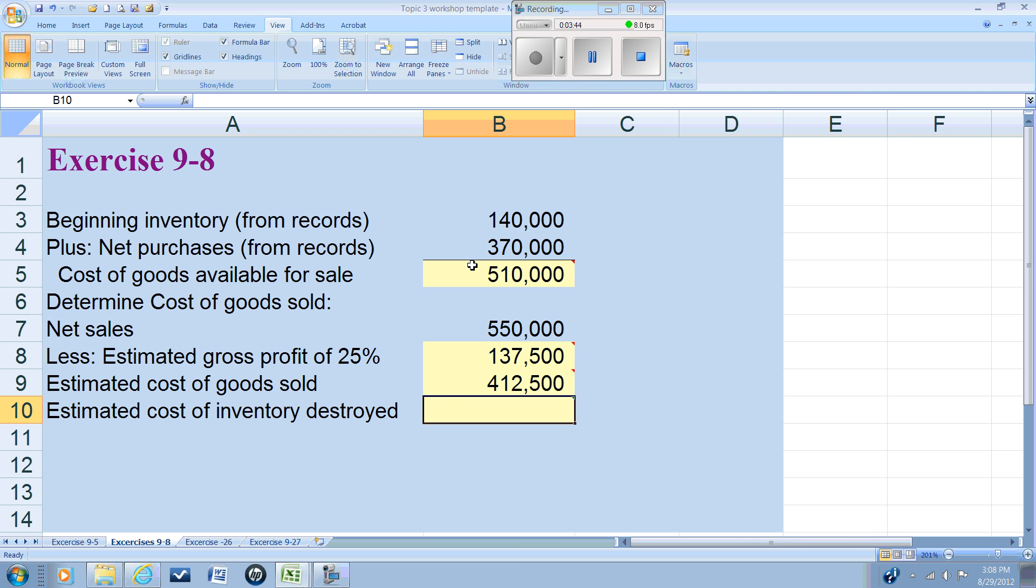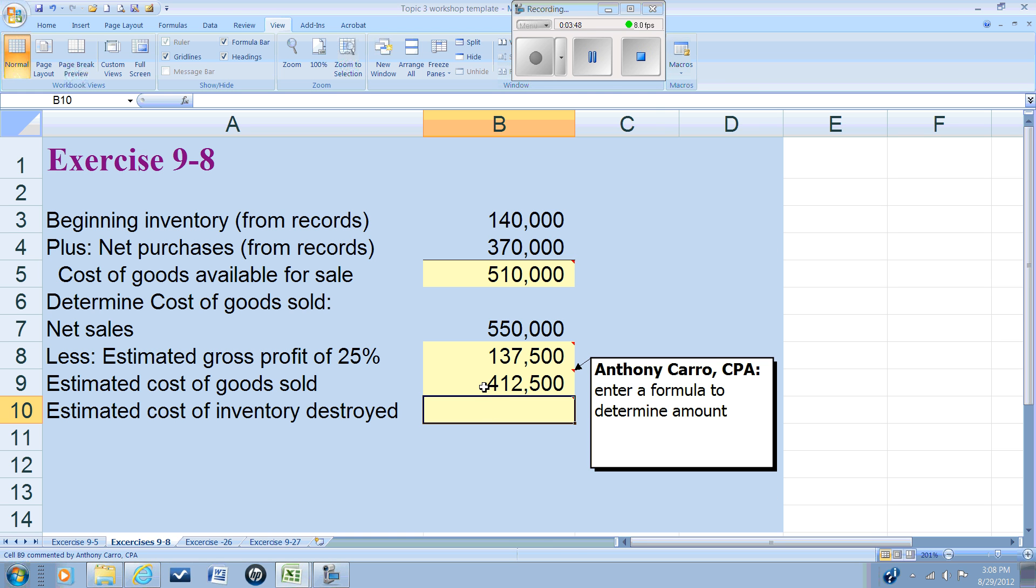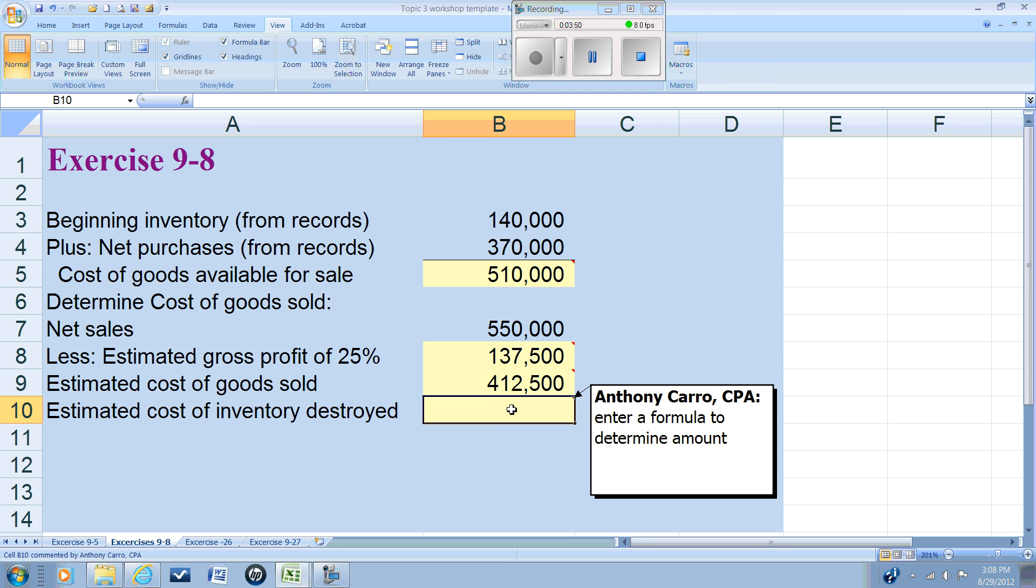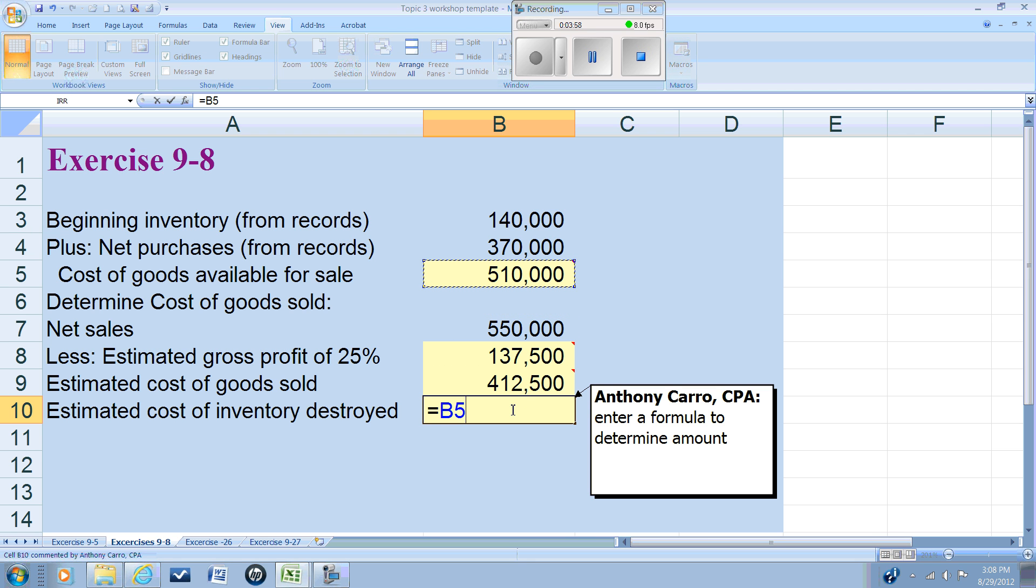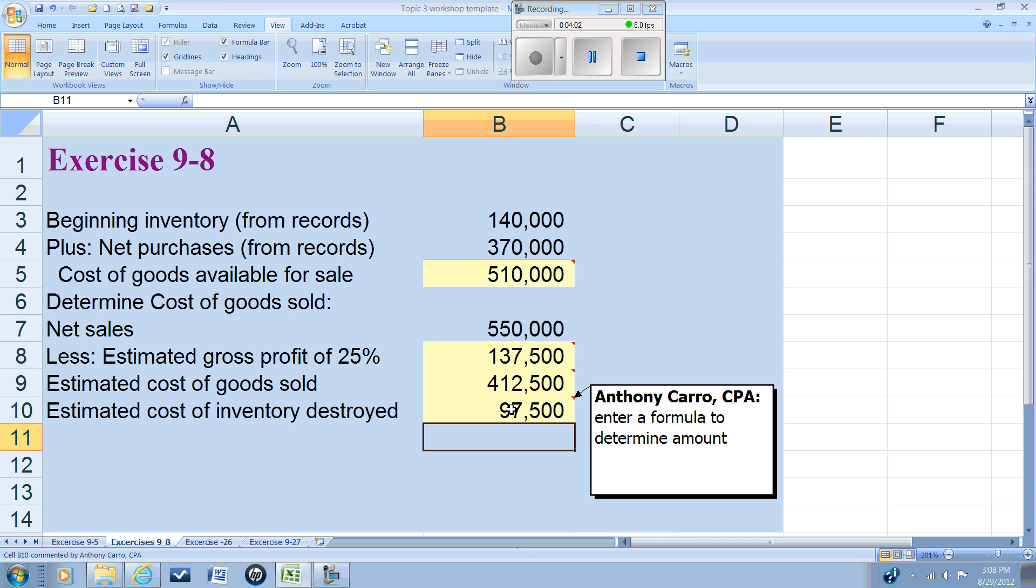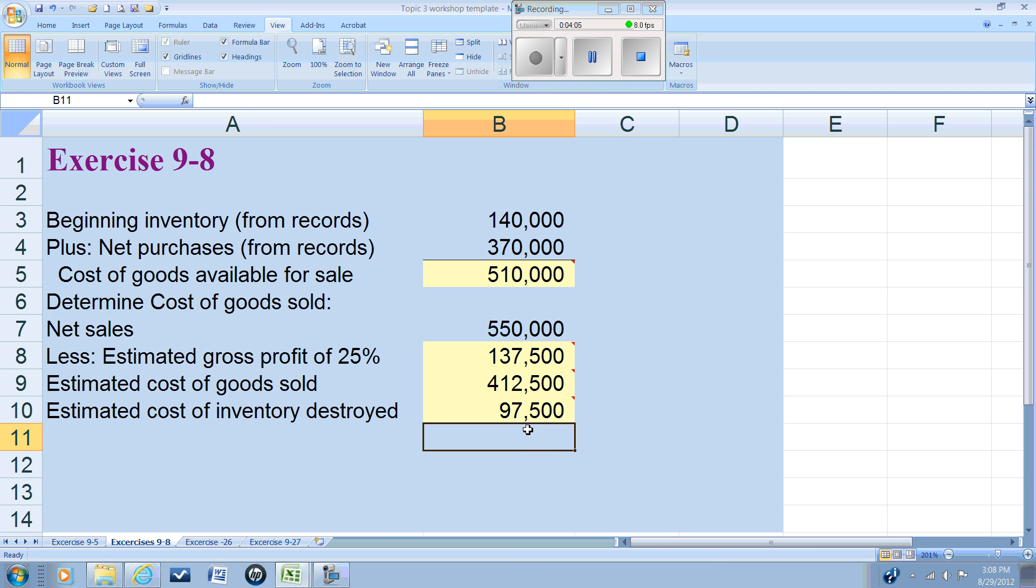If we began the period with $510,000 in inventory and we sold $412,500 worth of inventory, that means at the end of the period our ending inventory is the goods available for sale minus our cost of goods sold. So we can estimate that the inventory that was on hand when the flood occurred was $97,500.